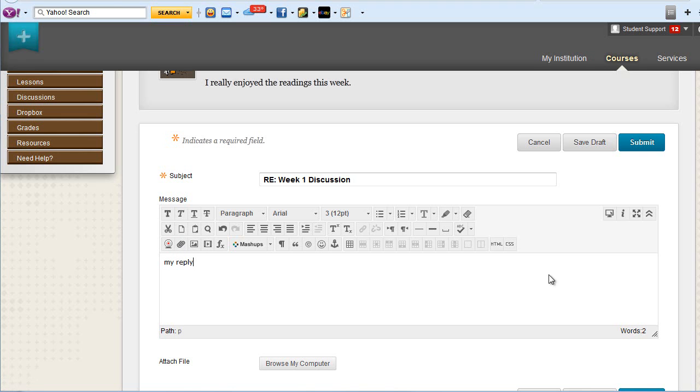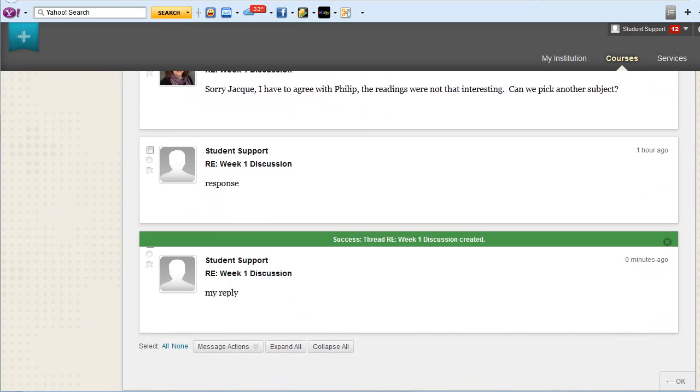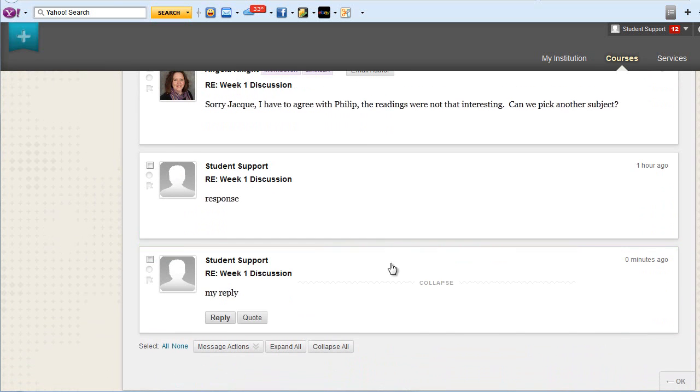Once you have finished, click Submit. Your post will display at the bottom of the list.